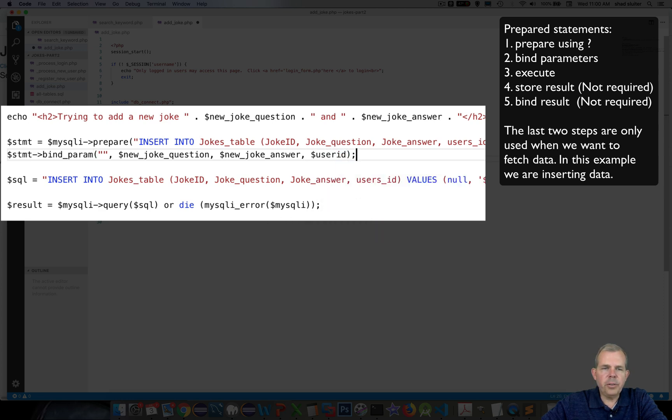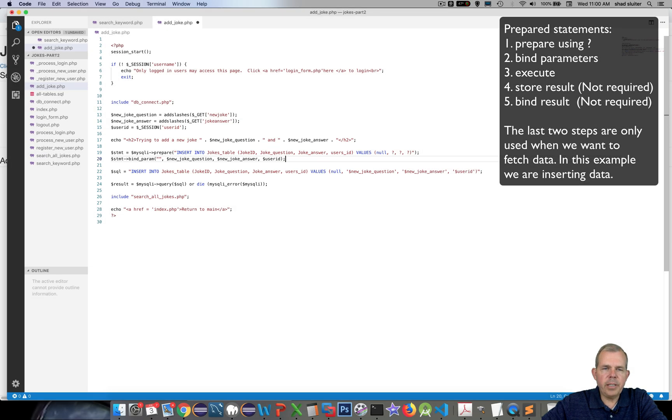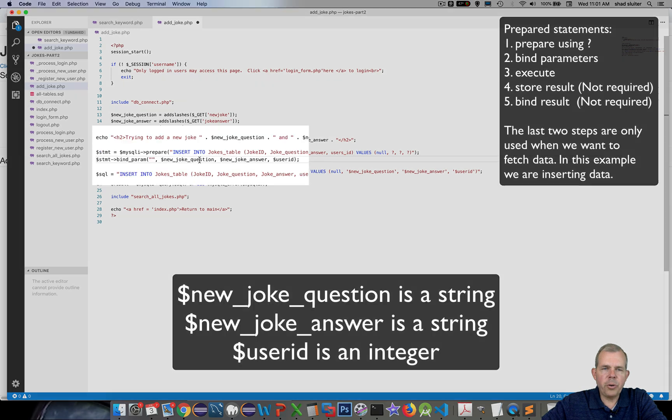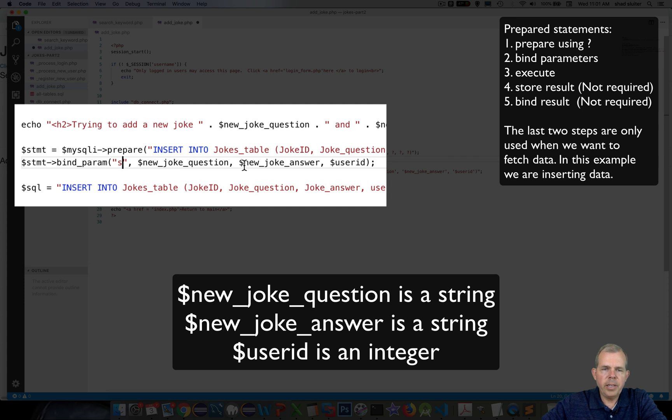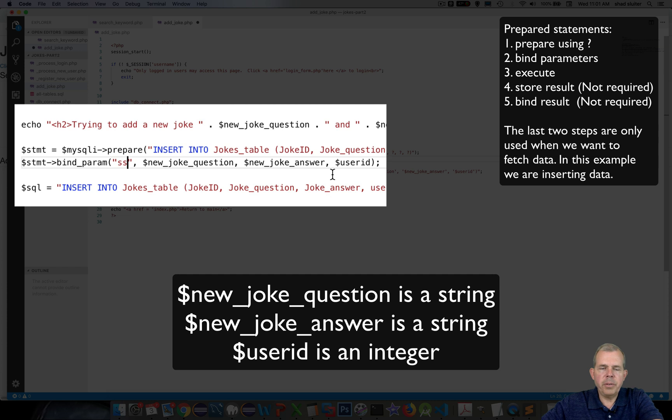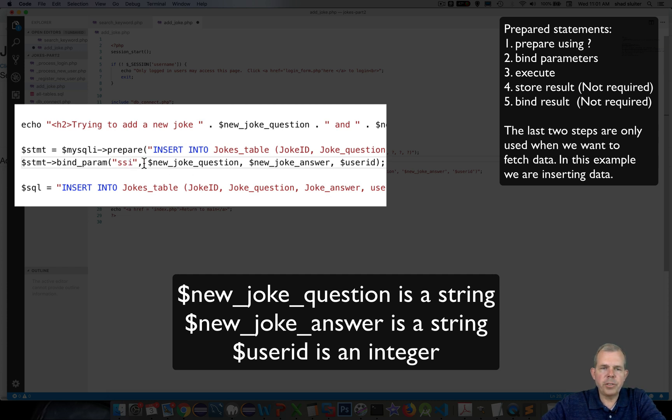So let's see what kind of things these are. Joke question was a string, so we'll put an S in the first parameter. The joke answer is also a string. The user's ID is an integer, so we will change this to an SSI for our first parameter.